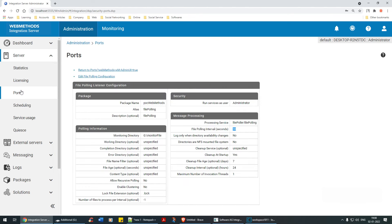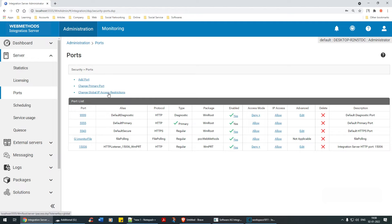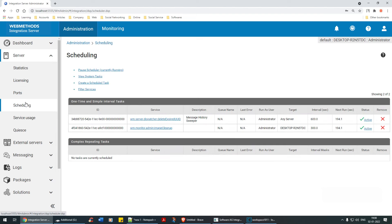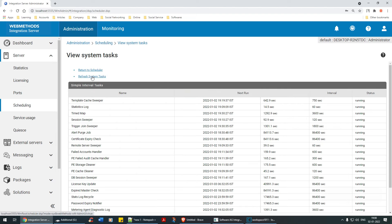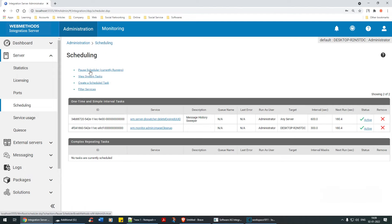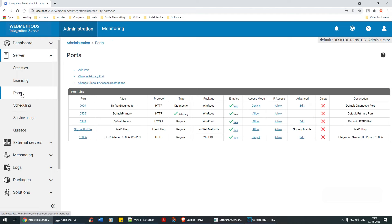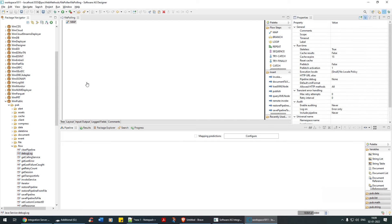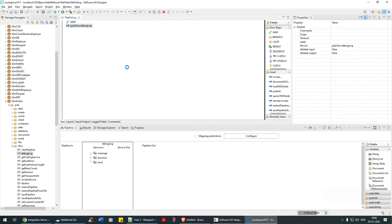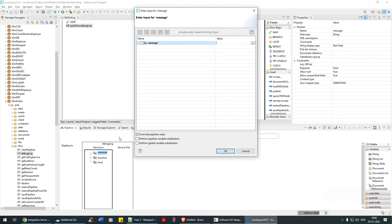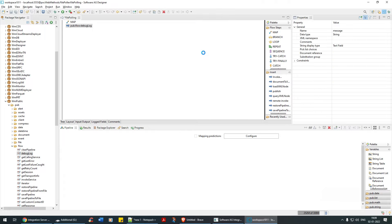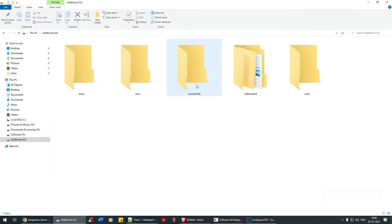The file polling port runs every 30 seconds. Let me check if any scheduler task was created because of this file poller — I don't think a task was created, that's fine. There is a port running every 30 seconds. Now I'm going to add a debug log step to the flow service, paste it in, save it, and write the message 'file poller executed'.